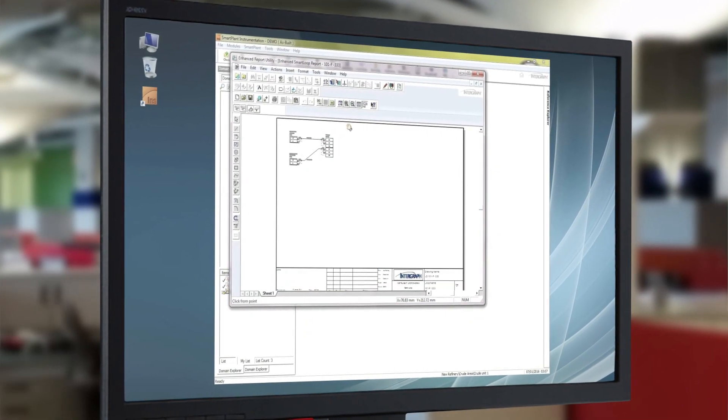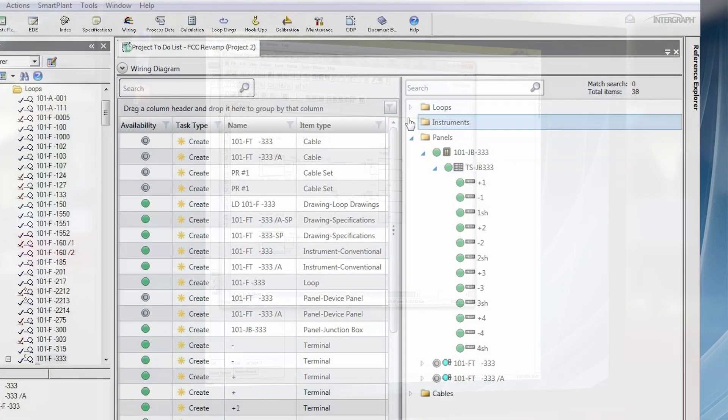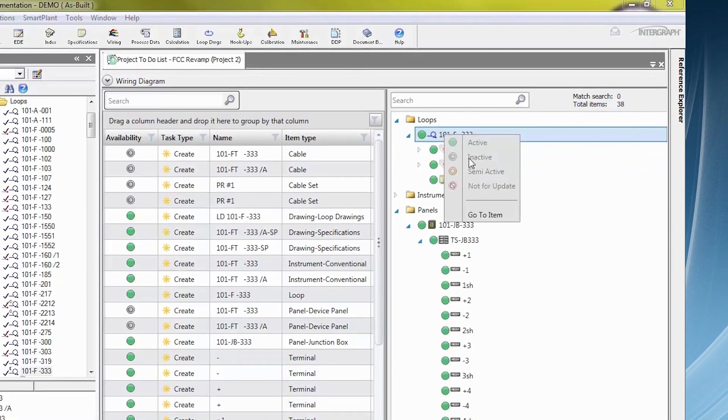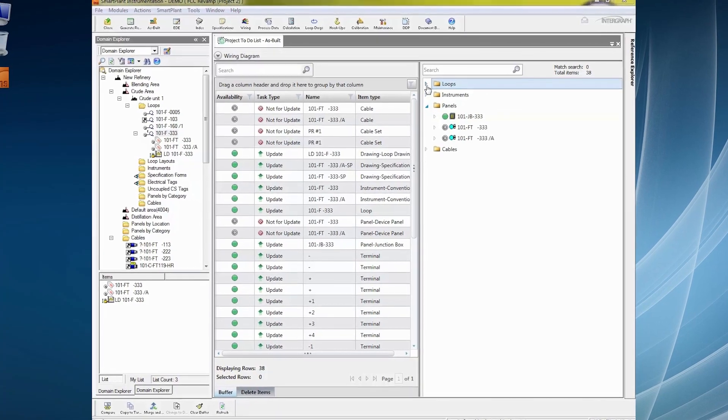Managing projects is extremely important, and we have delivered in SmartPAD Instrumentation 2016 a capability to do that very efficiently and easily. It's applicable for both EPCs as well as for owners. The scenario is that when you have a project, there are multiple parties and multiple contractors involved. SmartPAD Instrumentation 2016 has the capability that allows you to do this merging and creating of these different project pieces, supporting very complex workflows in a very easy and efficient way.